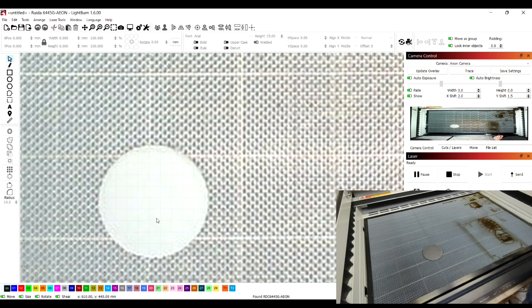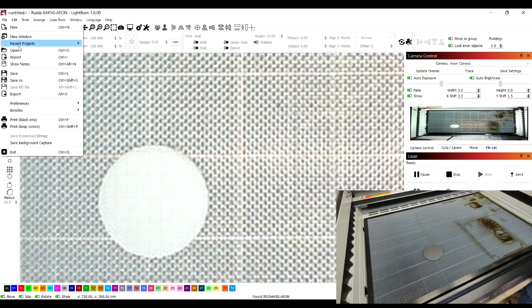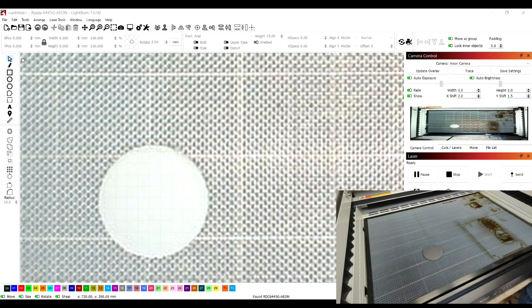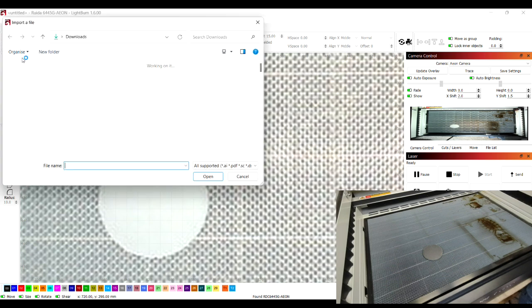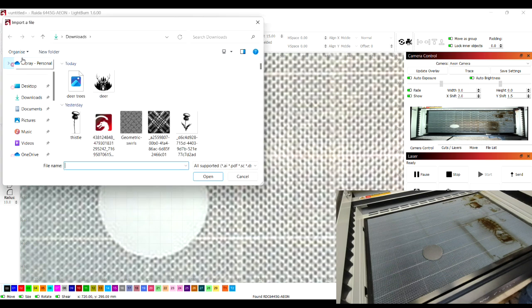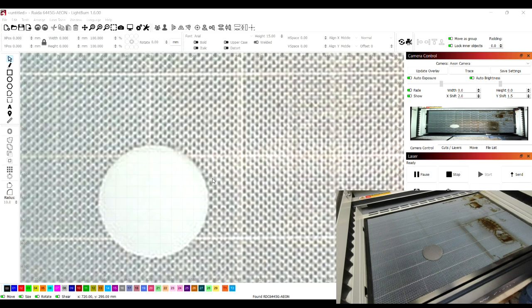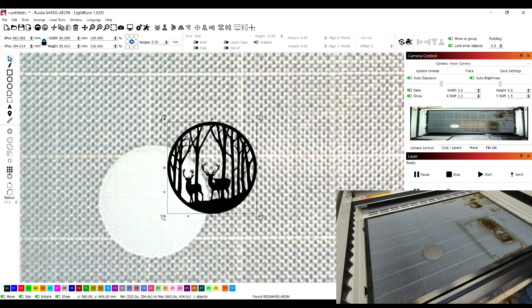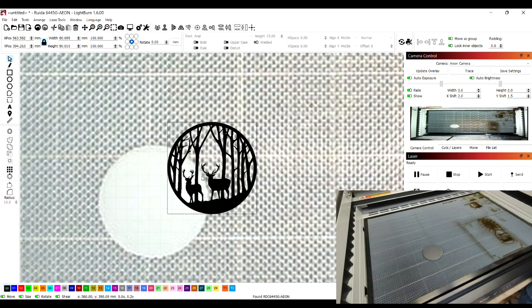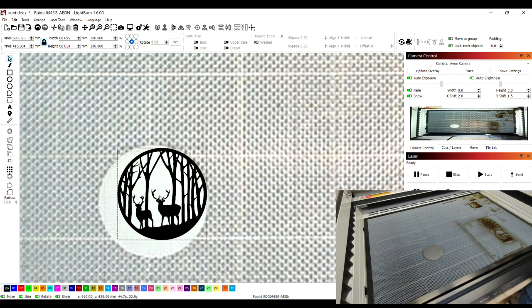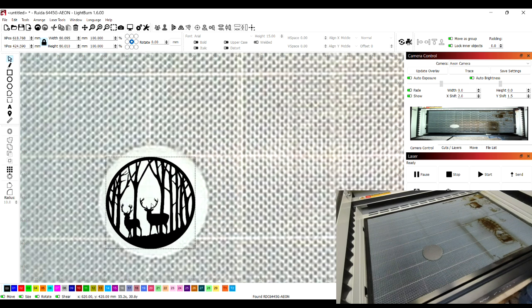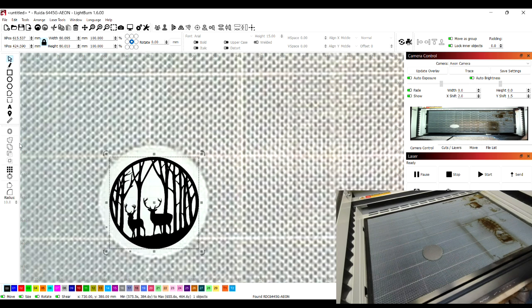Once we've done that we can zoom in then import the chosen graphics that we want to use for this piece. Once we've got the art piece imported we can just use the center node to drag it across and position it right where we want it.